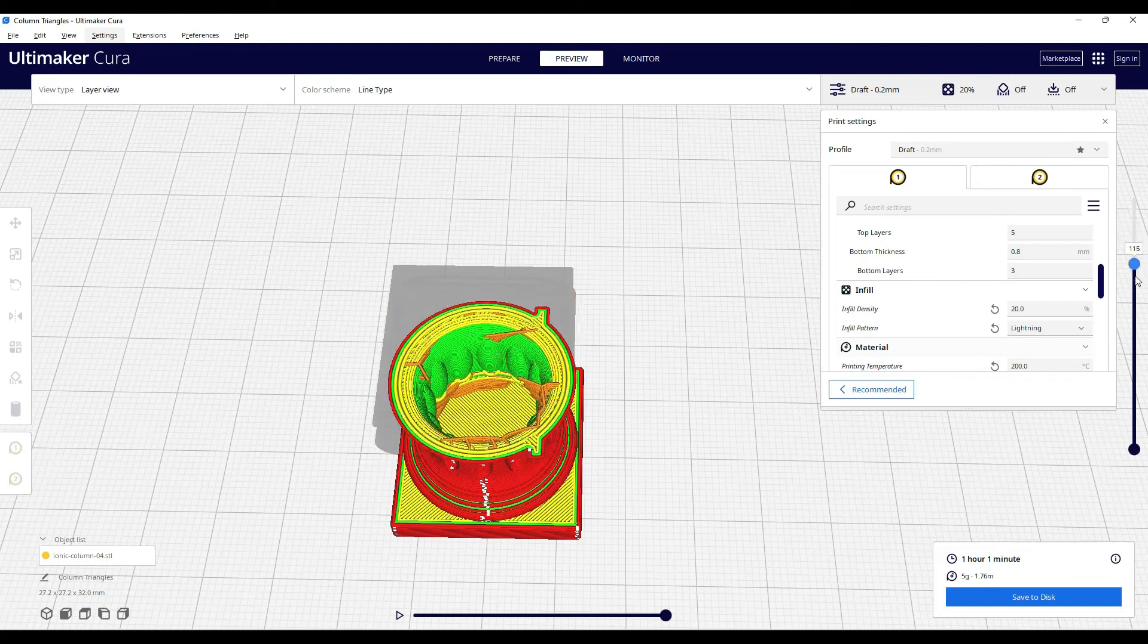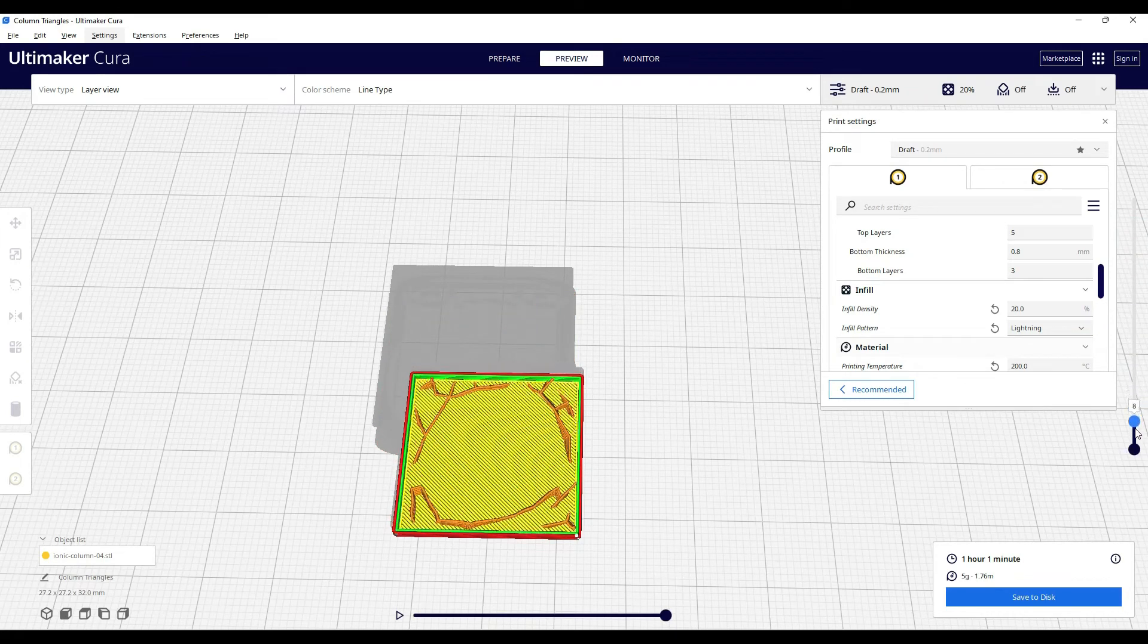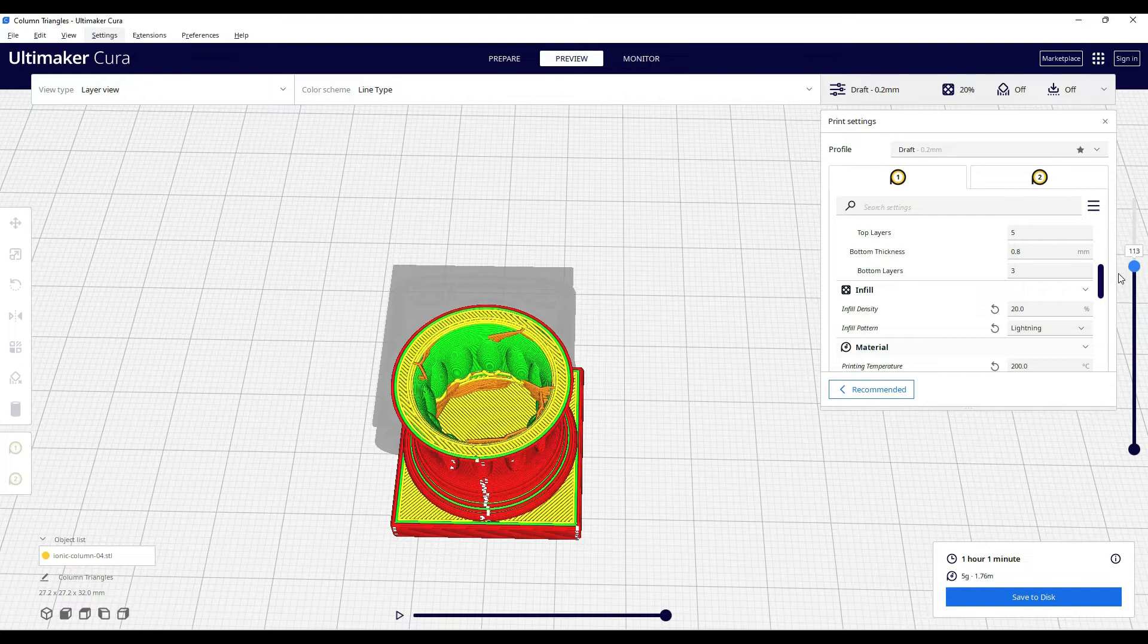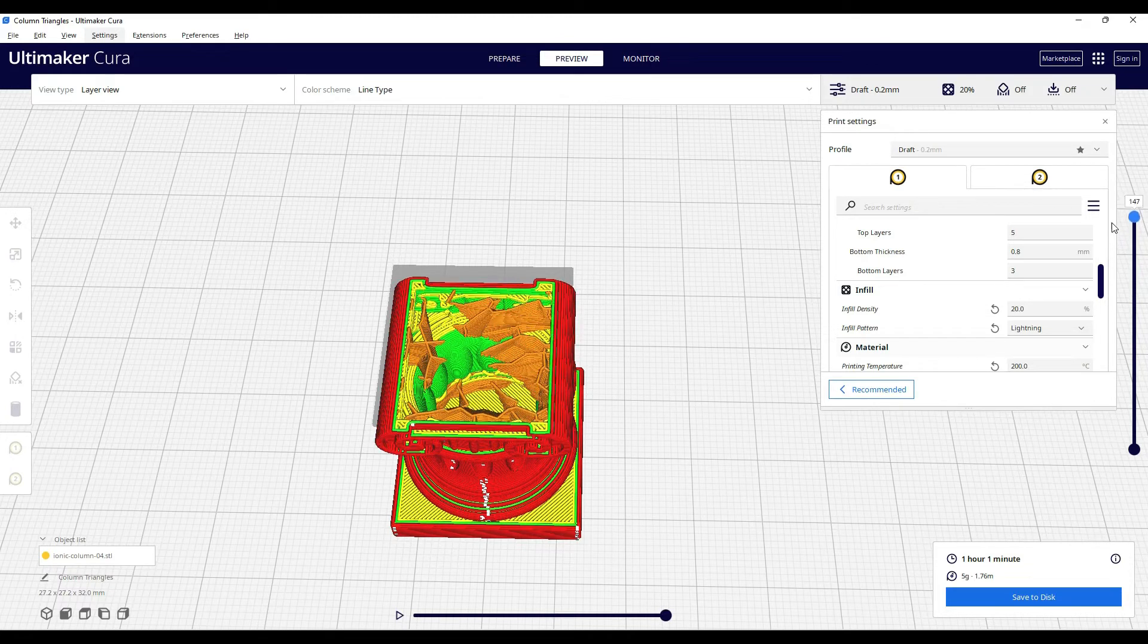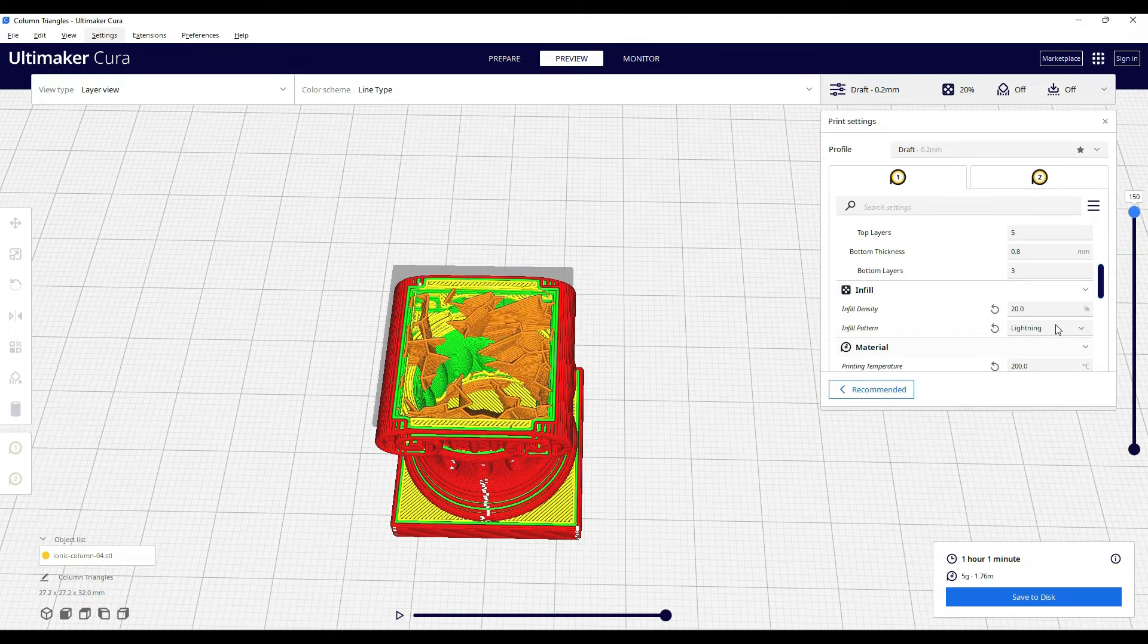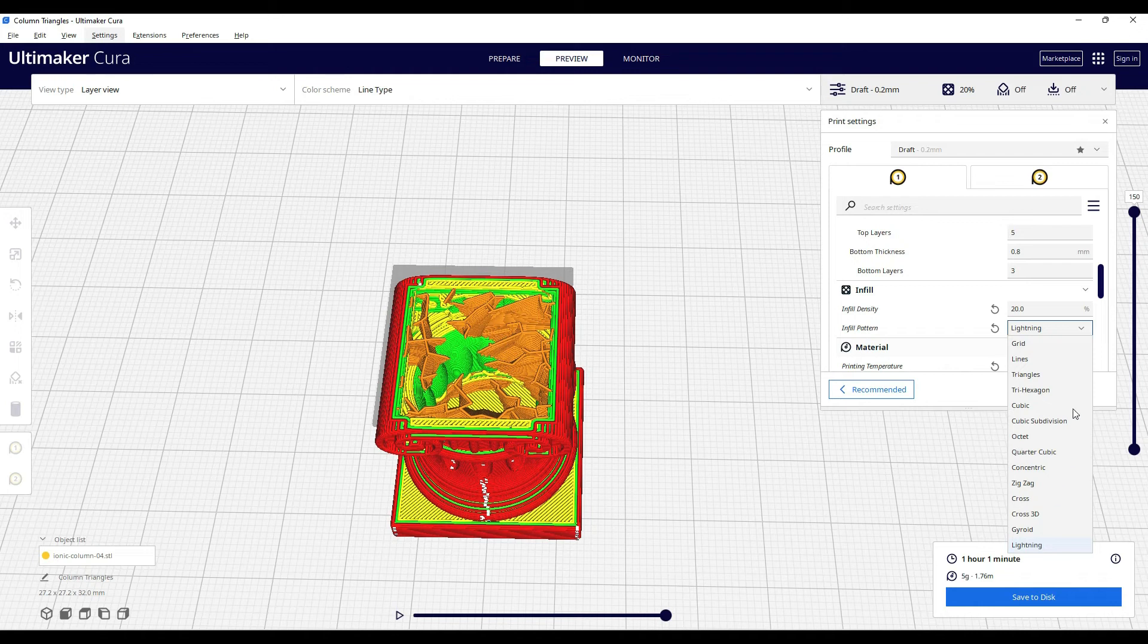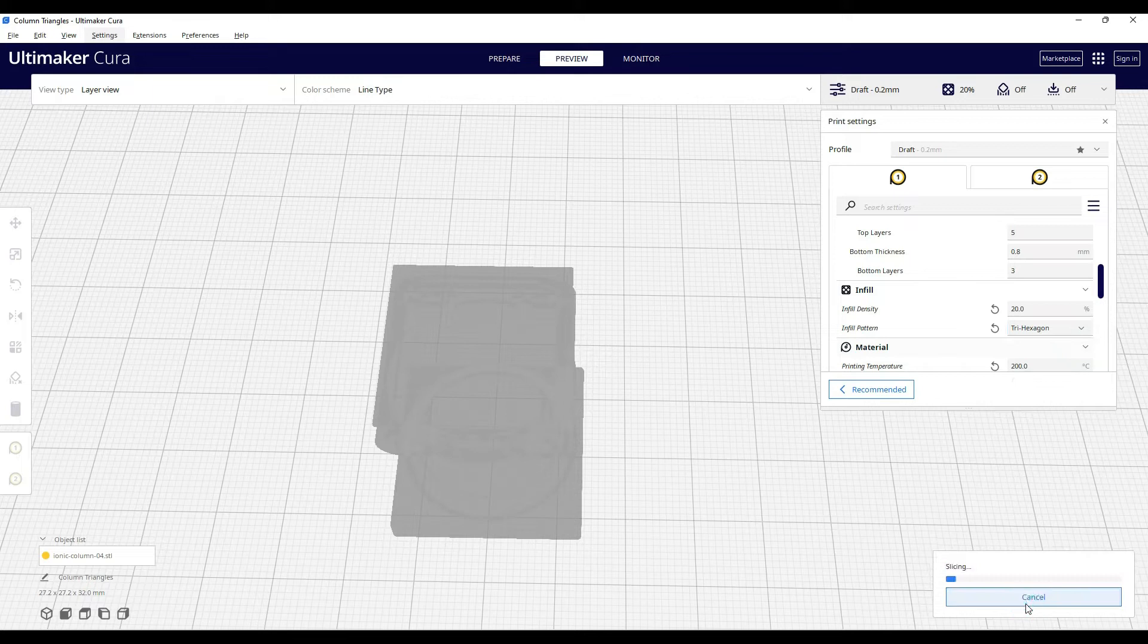If you've noticed the various infill patterns in Cura, you see there's just way too many options. Why do we have all of these? Which one takes the least filament? Which one prints the fastest? Which ones are the strongest? Let's cover all of that in this video.